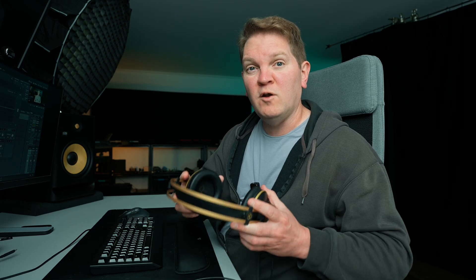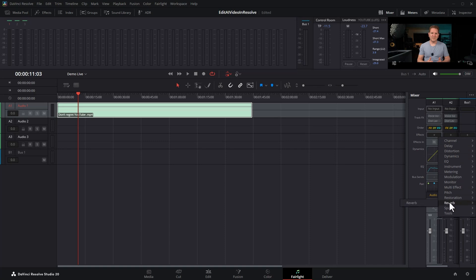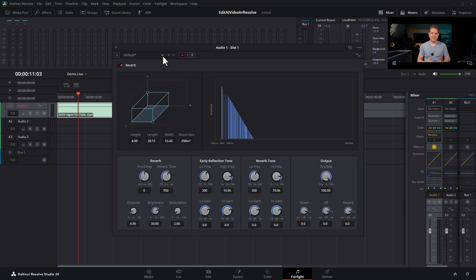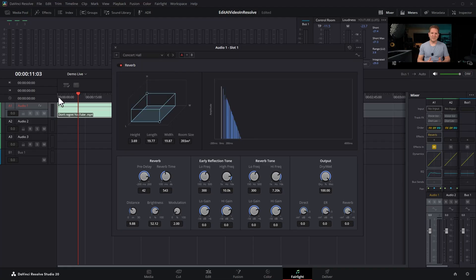EQ is great but one simple effect can do even more to make this sound like a real person. Click this plus button to add an audio effect. Come down to reverb and choose reverb. Click this drop down list to get the presets and choose concert hall. This is going to sound way too much at the minute. Listen to this.